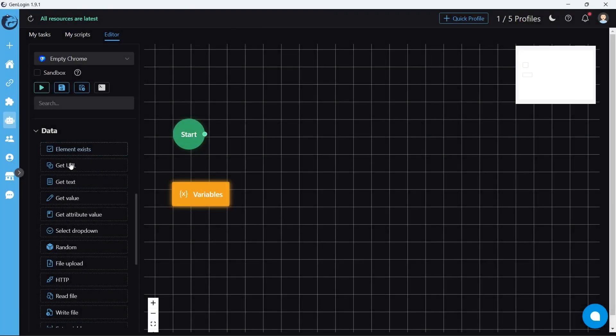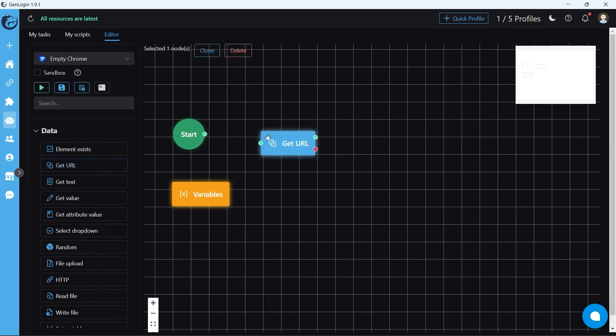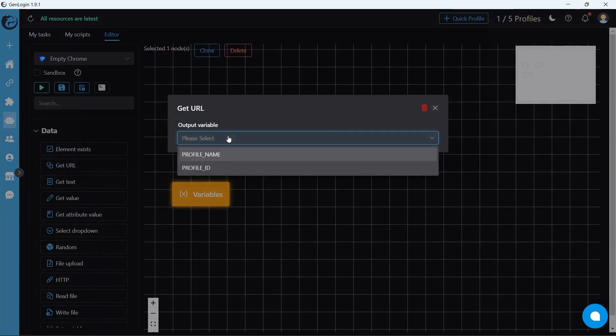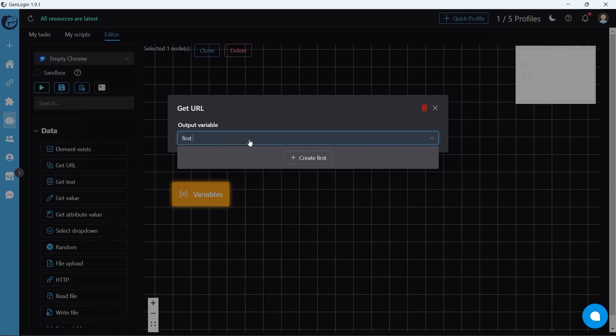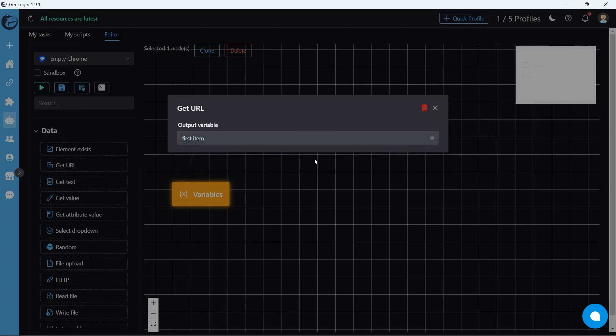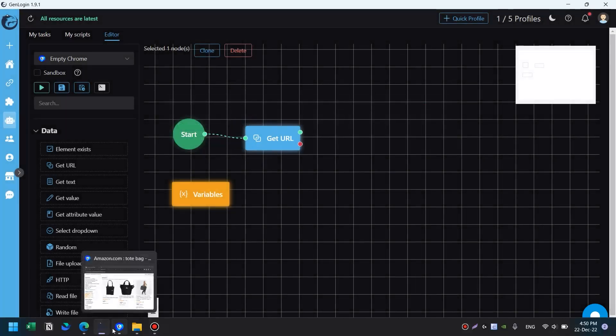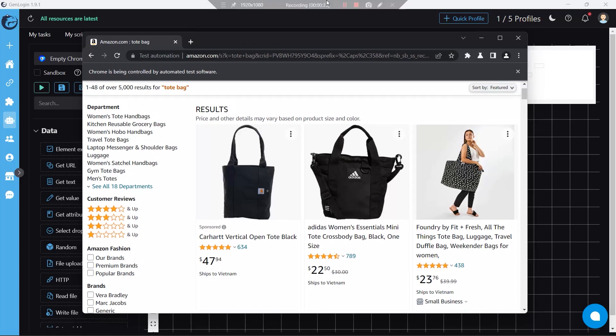Next, we have get URL button. It's very straightforward. This button saves an opening tab URL into a single variable. You can directly create a new variable by doing this. The new variable should look like this.